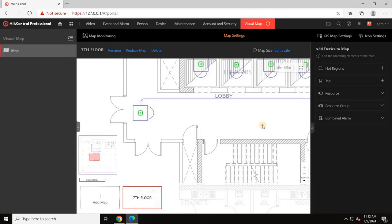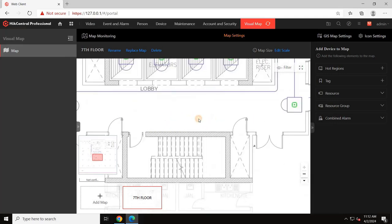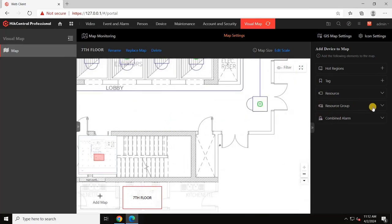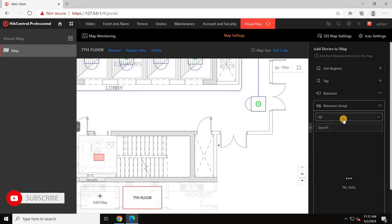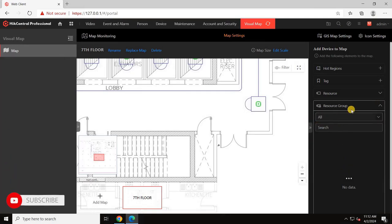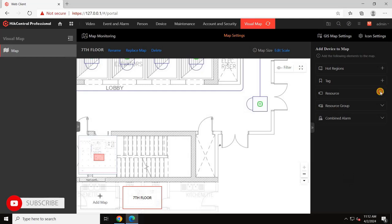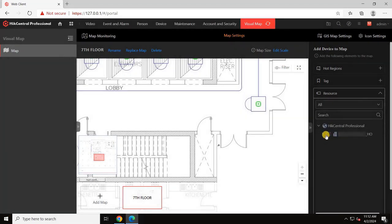Let's navigate to resources, drag and drop cameras or any devices you want to display on the map. For example, I'll add a camera to the map.